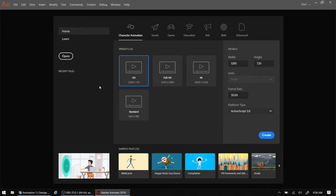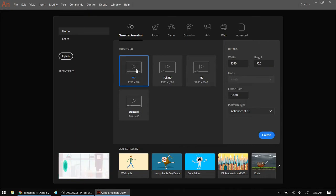So once we get to the opening screen here, we're going to accept the default that we want high definition and we're going to go ahead and hit the Create button.